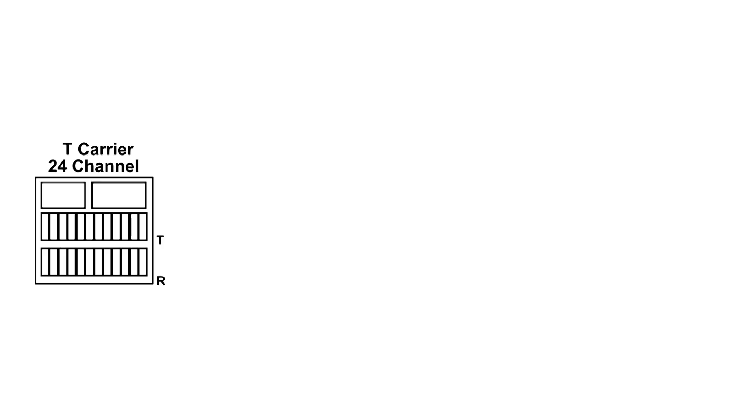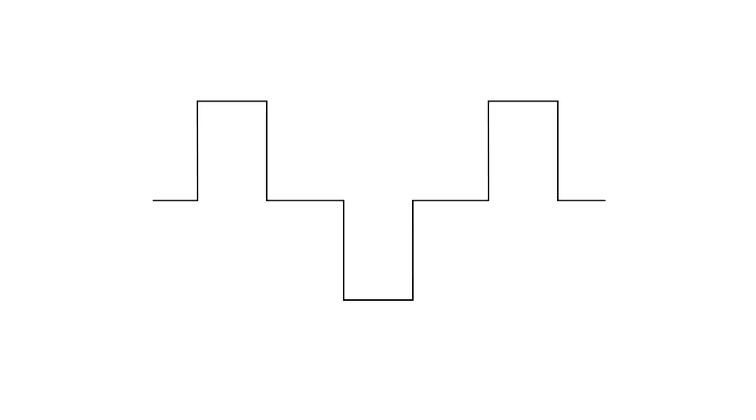This is digital communications between two central offices. The T carrier has a transmit and receive, and internally the pulses look like what we would expect, something like this. But when they're being transmitted out of the T carrier, they turn every other pulse upside down.